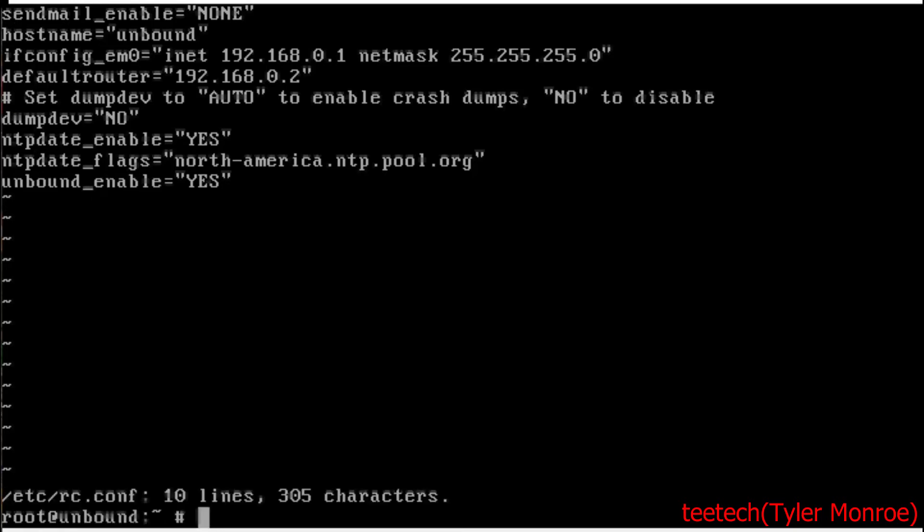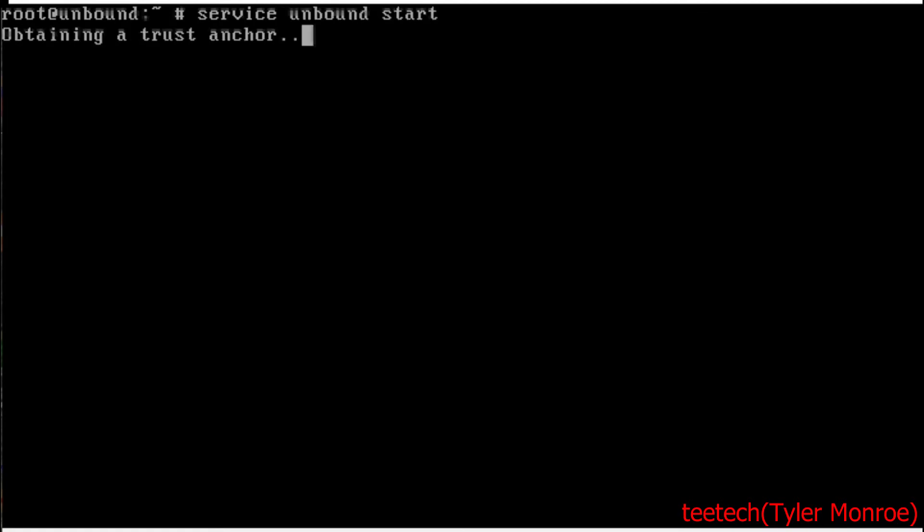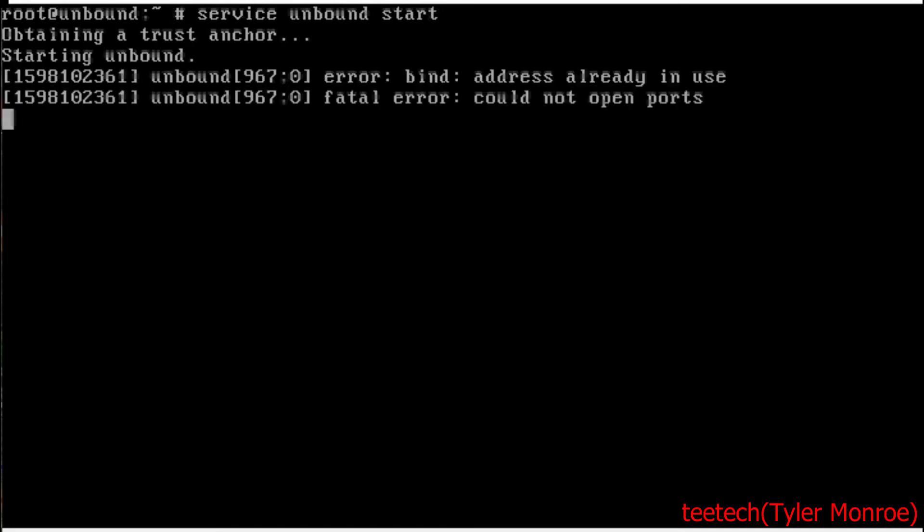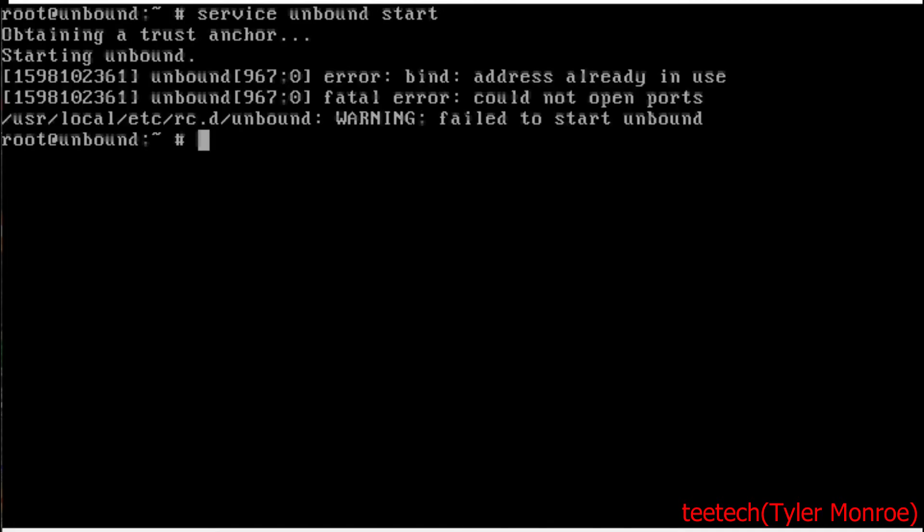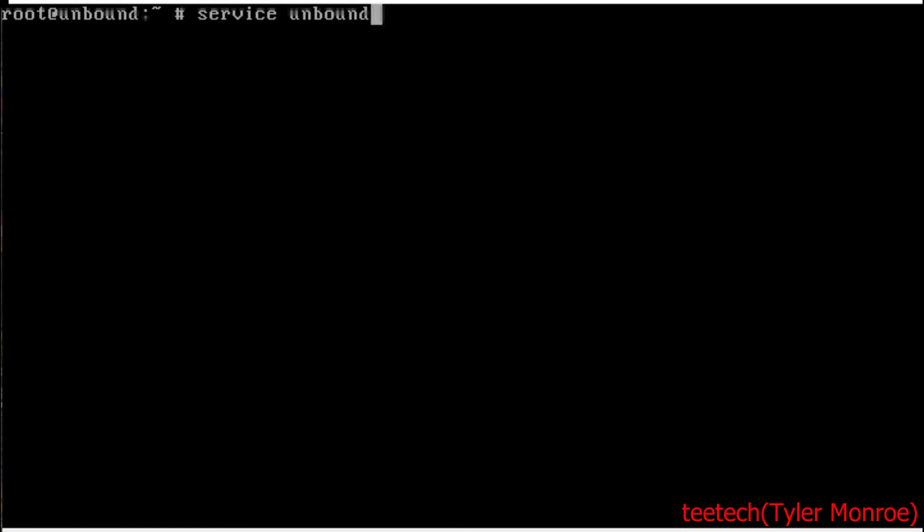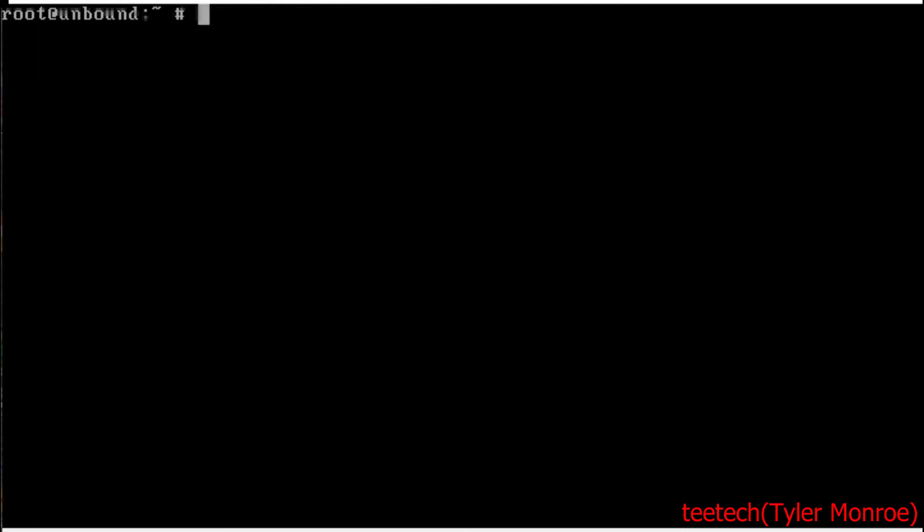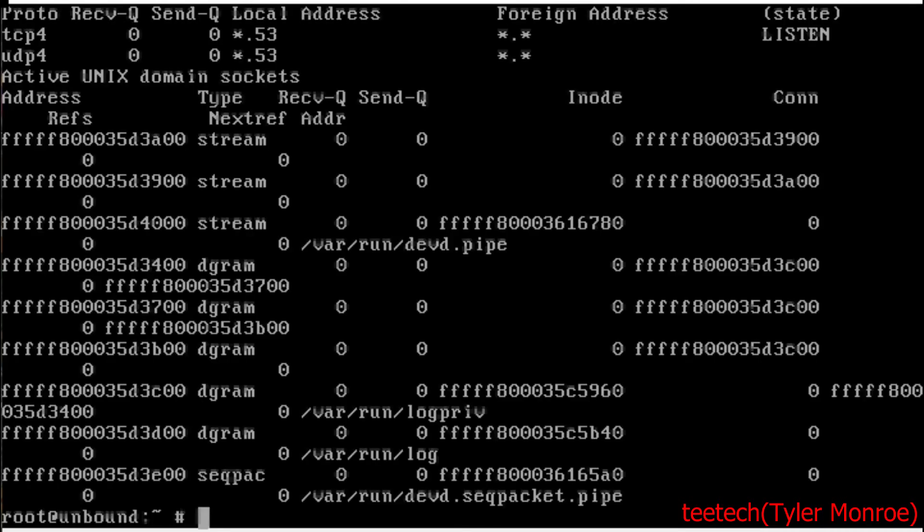Save that again and without rebooting we're going to do service unbound start to make sure it's starting up for us. This may not happen to you, we have a little bit of an error here. All right we're all straightened around, I just had to manually stop Unbound. Now we're going to do service unbound start and now netstat -an and you want to see there it's listening on port 53.